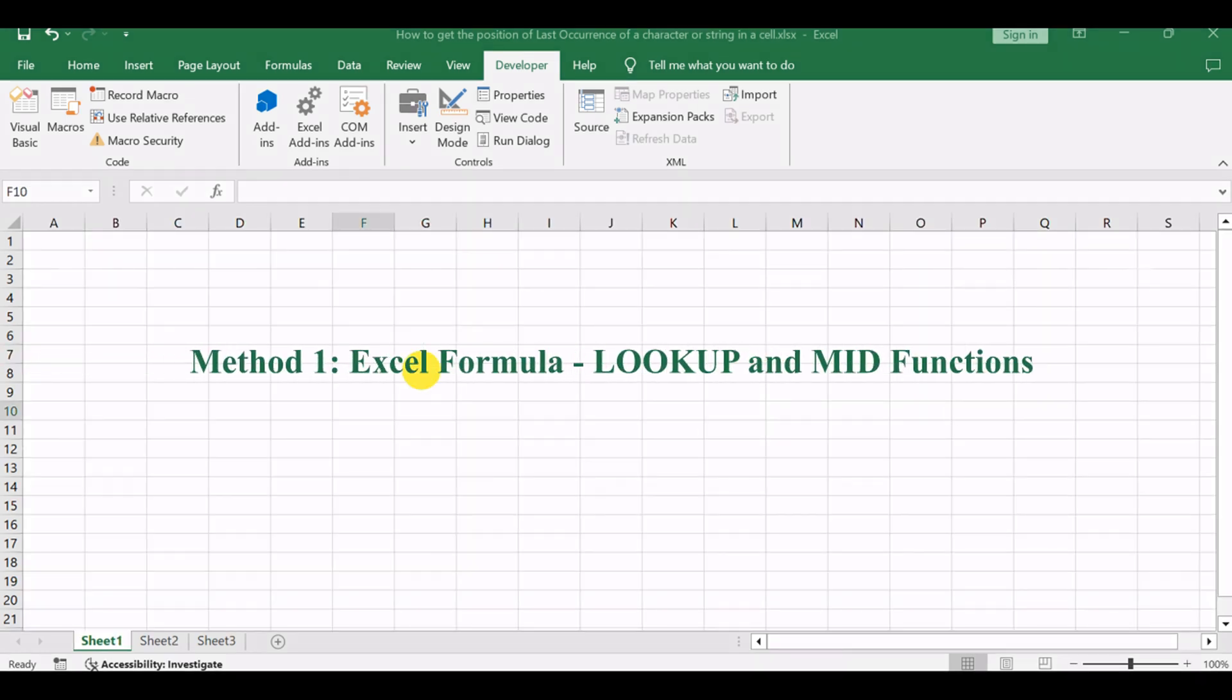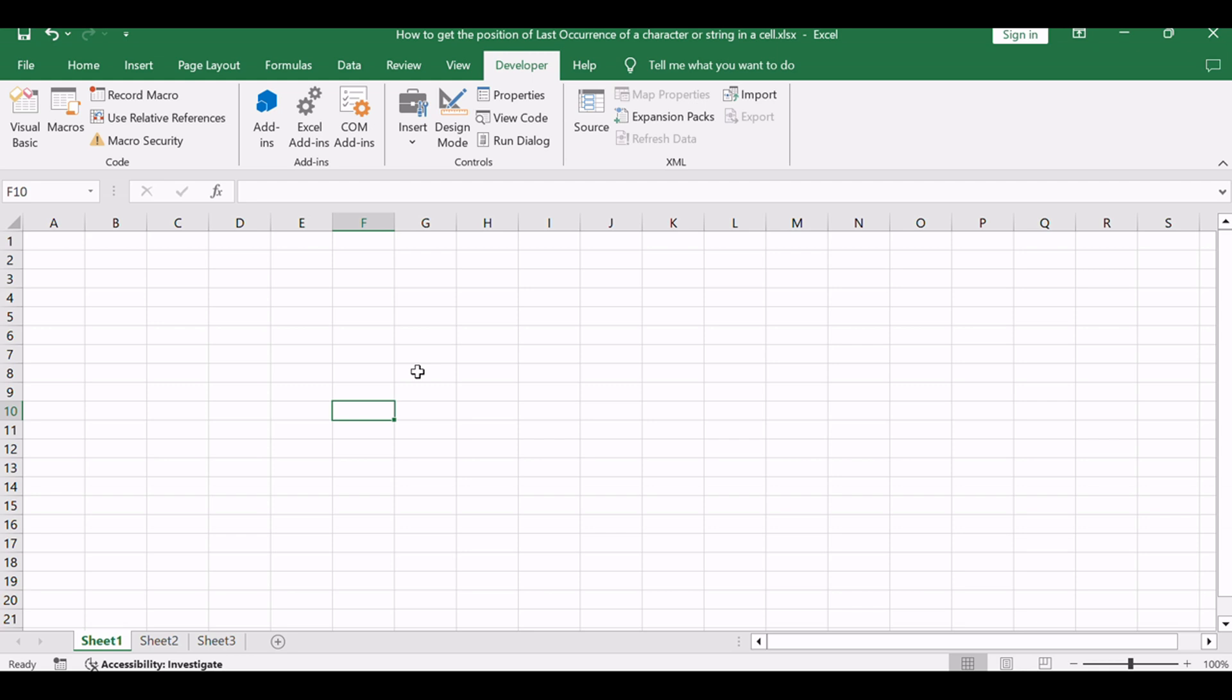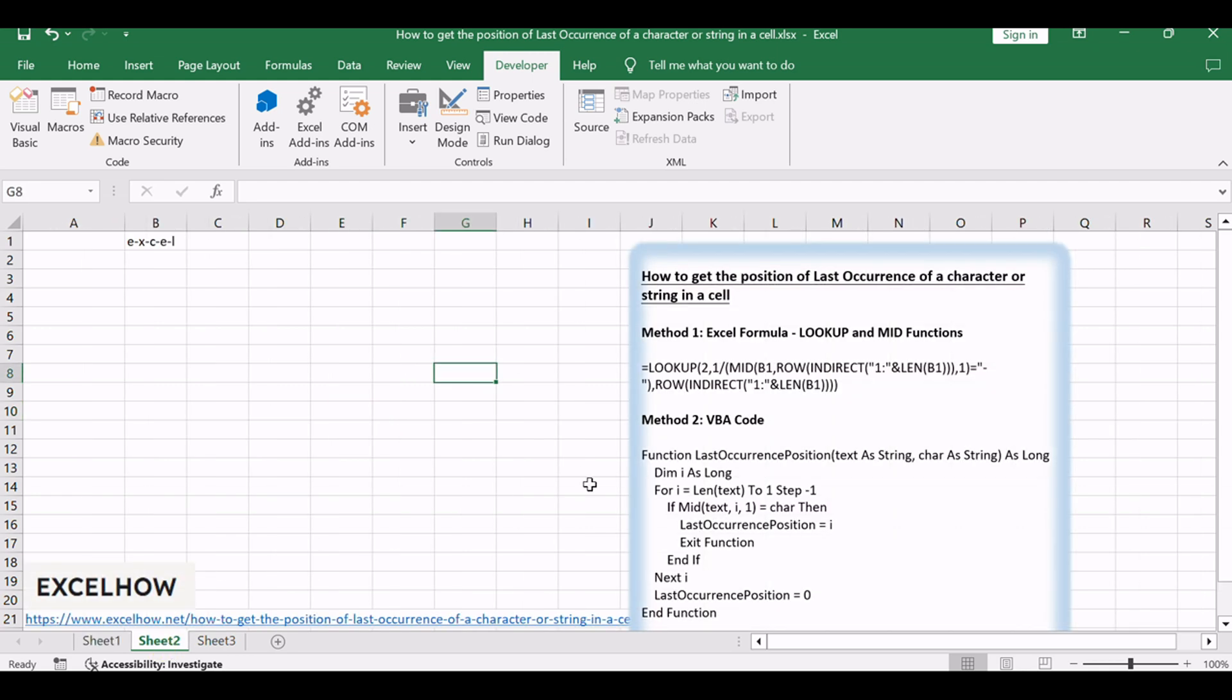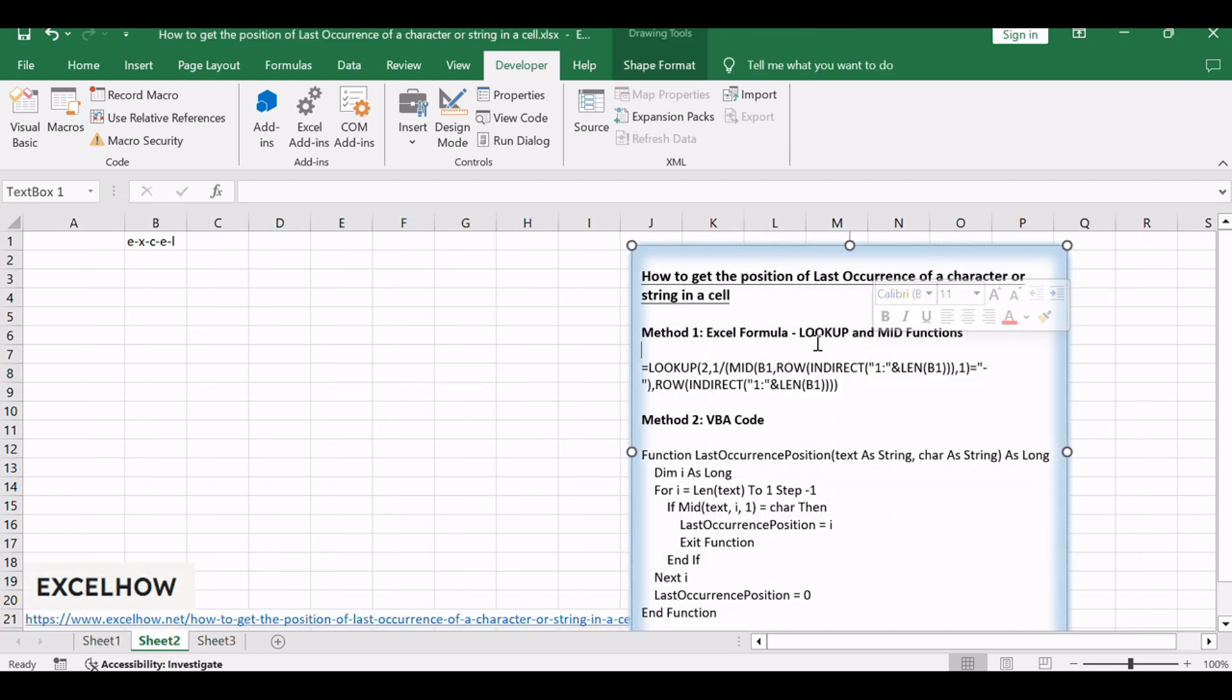Let's delve into the realm of formulas. In this method, we'll employ the LOOKUP and MID functions to dynamically identify the position of the last occurrence of a specific character within a text.